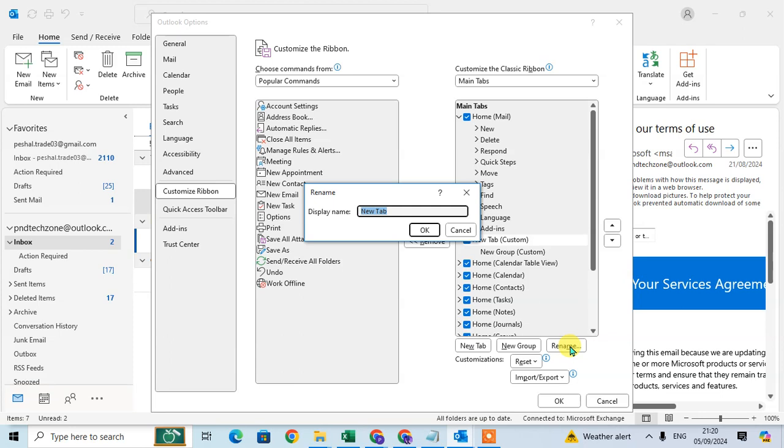Now you can add your tab name. I'll add 'PND tick' and click OK.